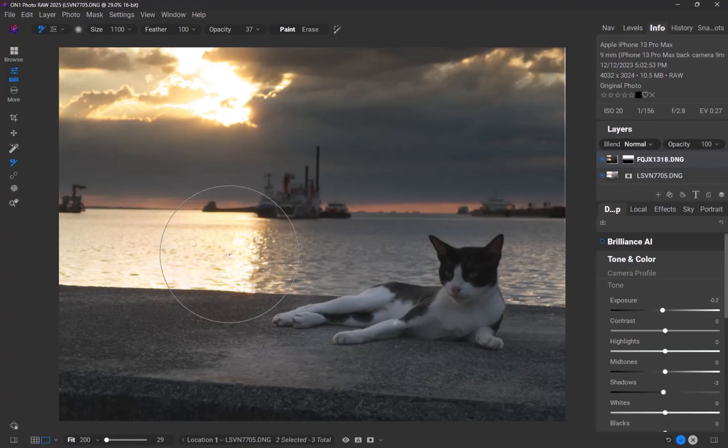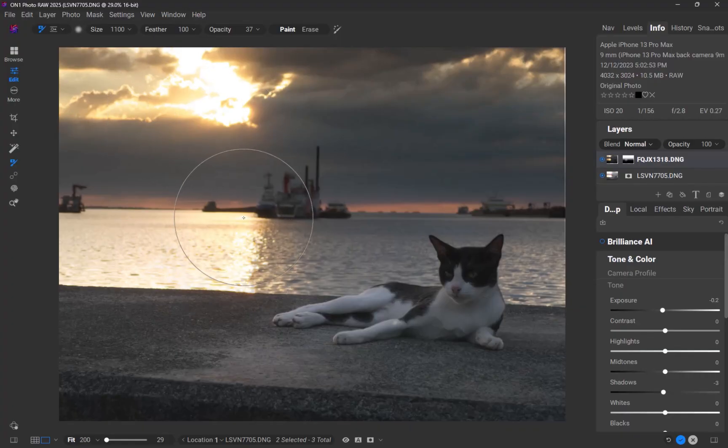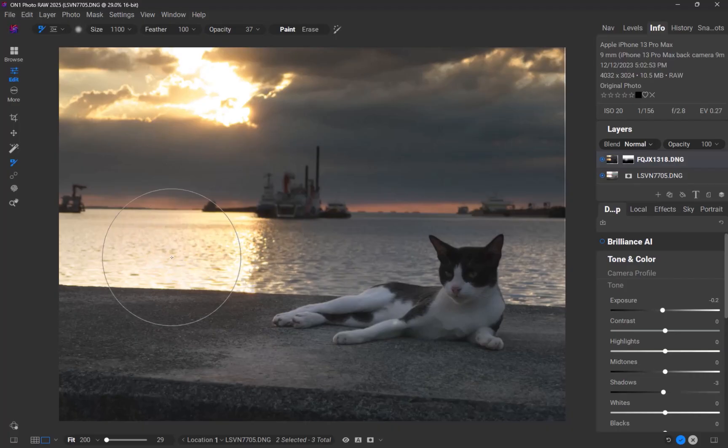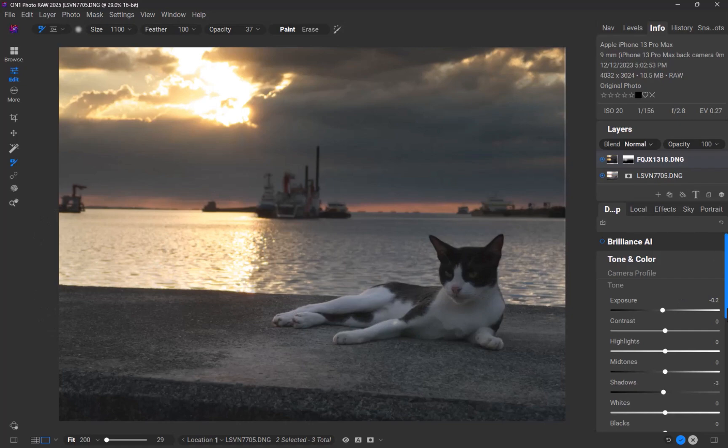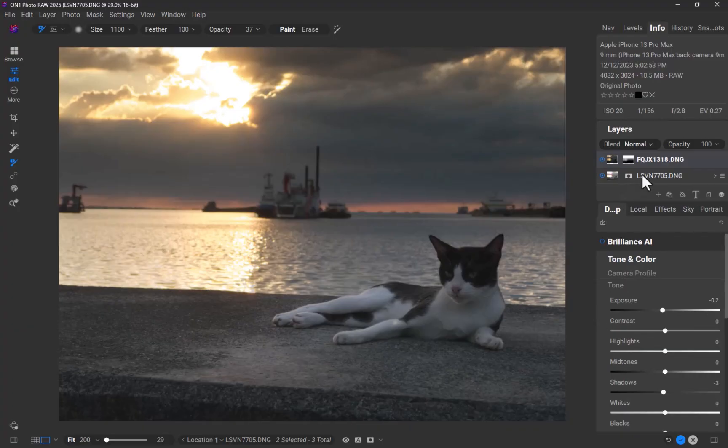Next, let's further enhance the image. Another advantage of ON1 Photo Raw over Affinity Photo is its AI-powered masking tools, which allow for precise local adjustments. As a reminder, Affinity Photo's Develop Persona lacks AI masking capabilities. I'll use ON1's Super Select tool to brighten the subject.